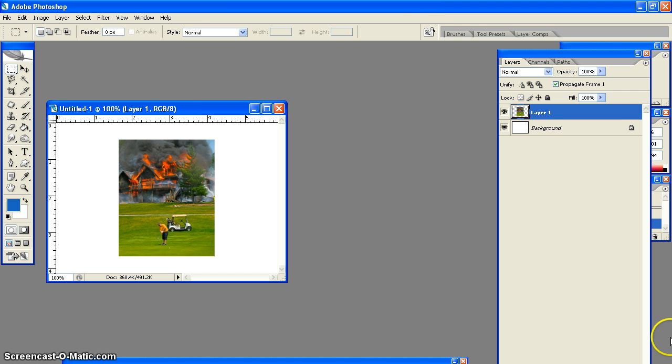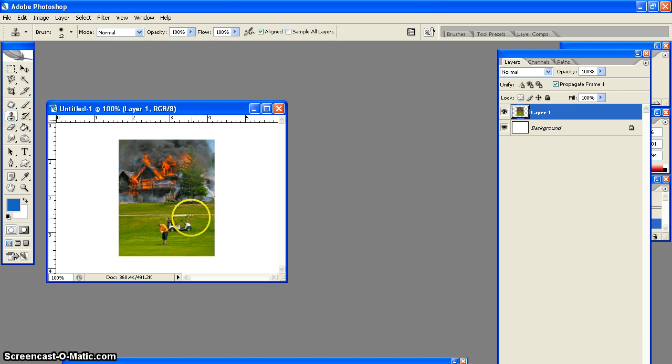Robbo2000. Once again, we're going to use the clone tool, and this is going to be less than a minute long. Time us.